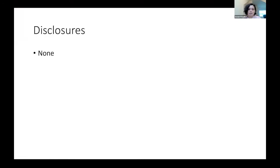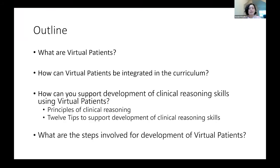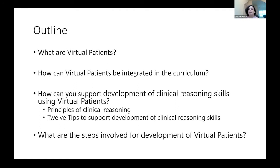I have no disclosures. Today's outline will cover what virtual patients are, how virtual patients can be integrated in our medical curriculum, how you can support the development of clinical reasoning using virtual patients, principles of clinical reasoning, 12 tips to support development of clinical reasoning using virtual patients, steps involved in development of virtual patients, and templates available for you to develop your own virtual patients at your institutions.